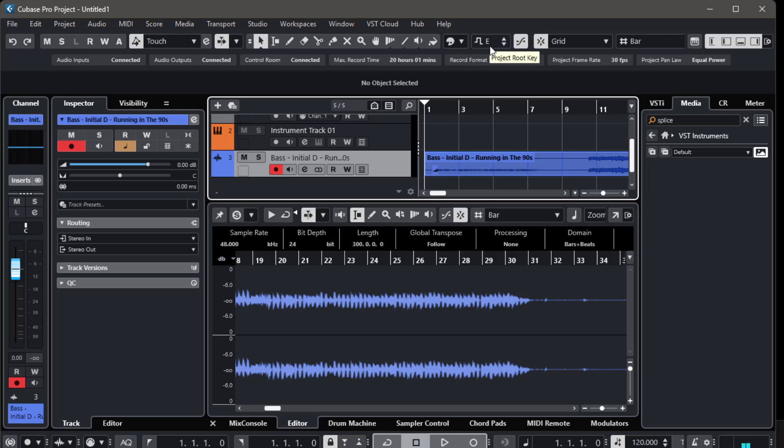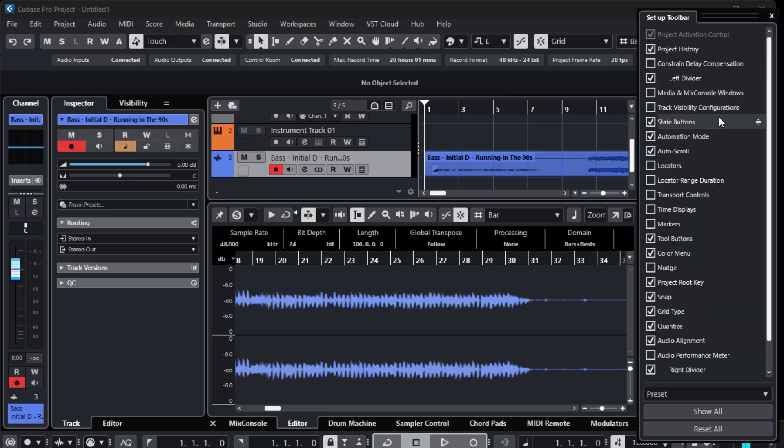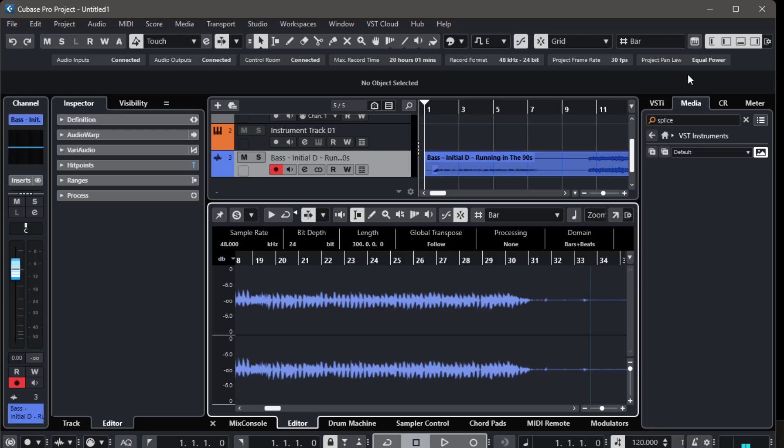If you don't see the project root key on your screen, no worries. All you need to do is go to the top right of the project window and click on Setup Toolbar. From there, make sure that project root key is checked on. This will allow you to change the key of the entire project with just one click.